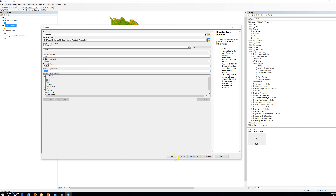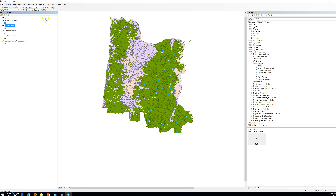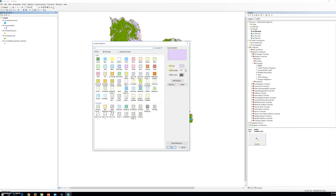We set the distance to 1000 for the linear unit, made sure dissolve type is None, and clicked OK. The new Population Jurisdiction Buffer layer will be added to the map once it's done. It will look similar to the original Populated Jurisdictions layer except that it has a 1000-foot buffer surrounding the features. You can zoom in to view the buffer, but make sure to return to your previous extent to continue the exercise. We wait for the buffer process to complete — it's coming out now — and then we'll change the color.